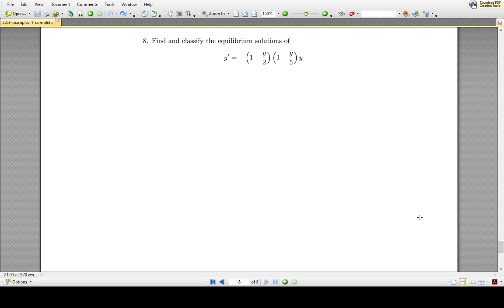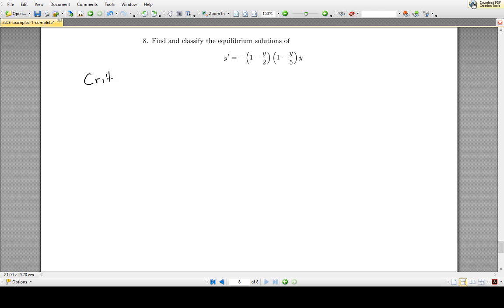In this question we're asked to find and classify the equilibrium solutions of the differential equation y prime equals negative 1 minus y over 2 times 1 minus y over 5 times y. This is a first order autonomous ODE, and we're going to start by looking for the critical points — the values of y that make the right-hand side equal to 0.